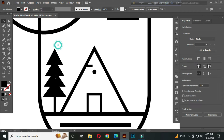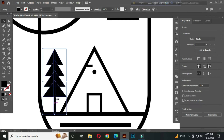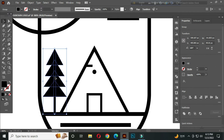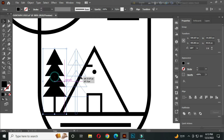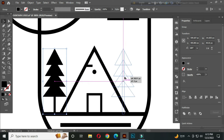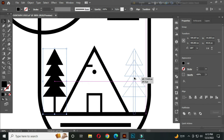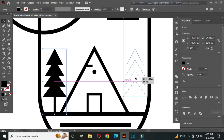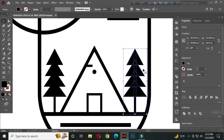Now select all, hold Alt to copy, and place it here. Perfect.